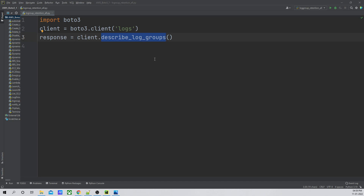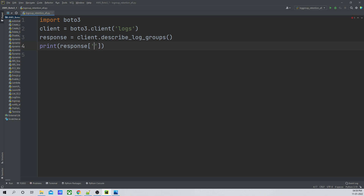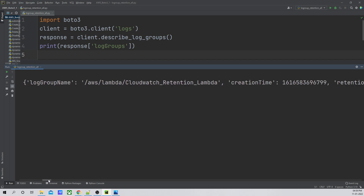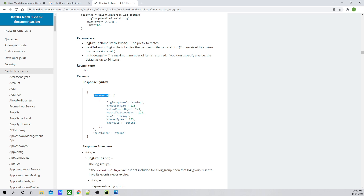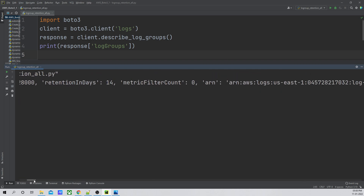This method is going to return a dictionary into the response variable, which holds the return response syntax mentioned in the documentation. From this response syntax I am only interested in log groups, so let me print it for you: print response and from that response I want to print the log groups list. As you can see it is giving the entire list — the log group name, create time, retention in days is 14, metric count, all the data mentioned in the response syntax.